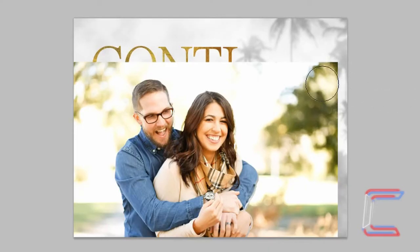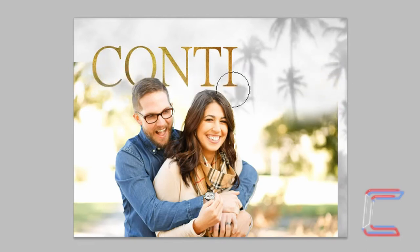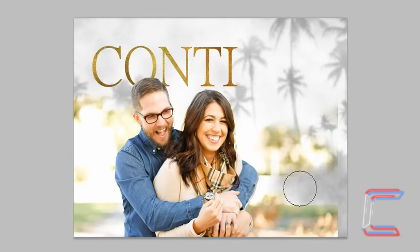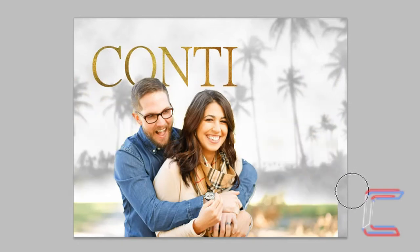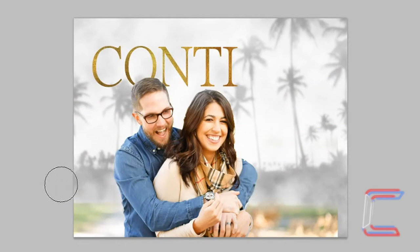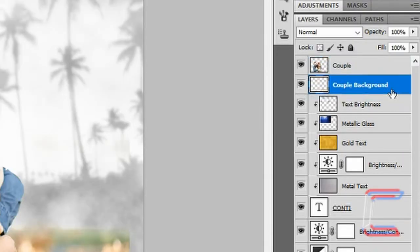Return to the couple background layer. Erase all background sections going as far down as the green section in the bottom quarter of the image. Ensure that the white lining fades also. Drag your couple background below your couple image.